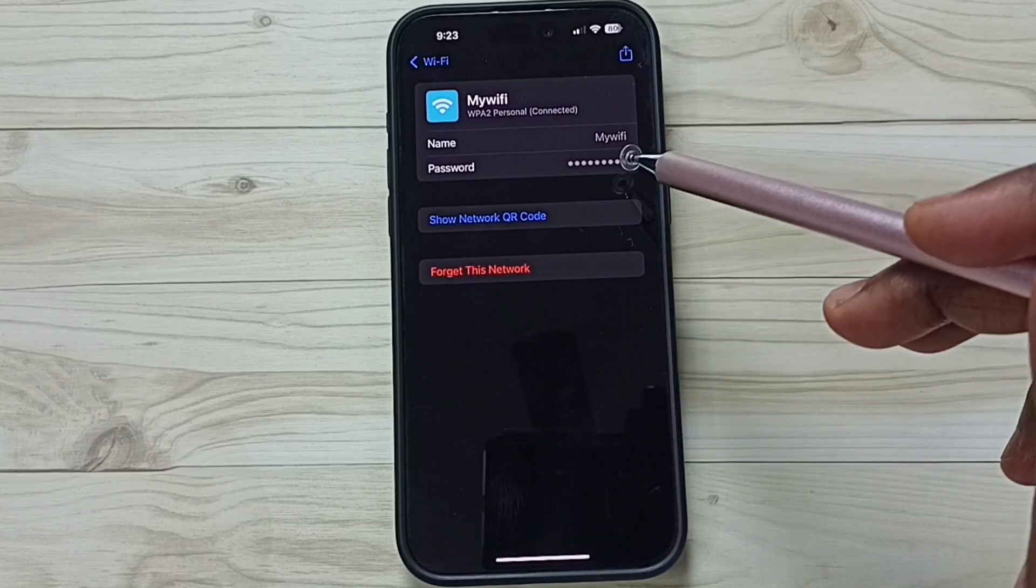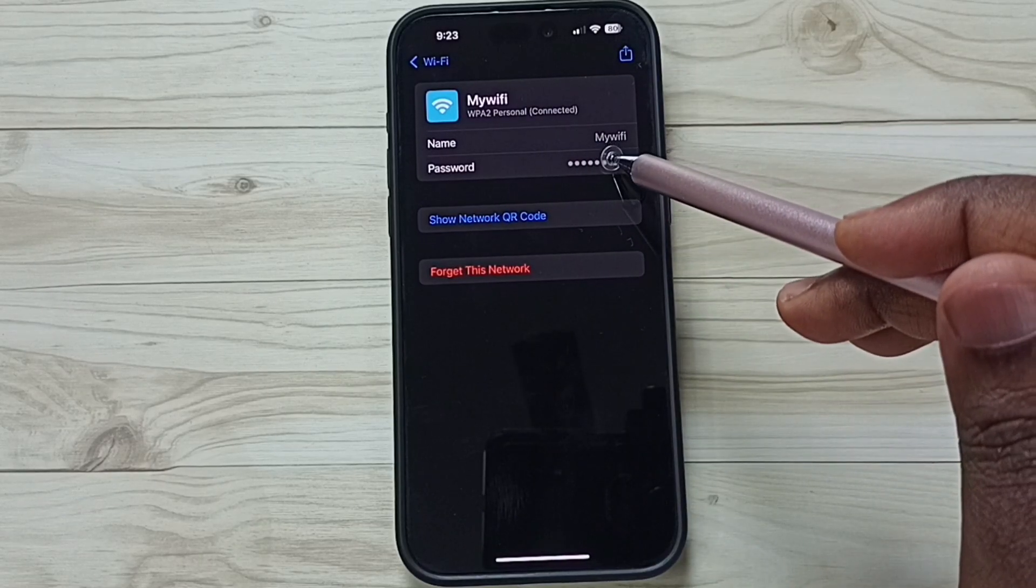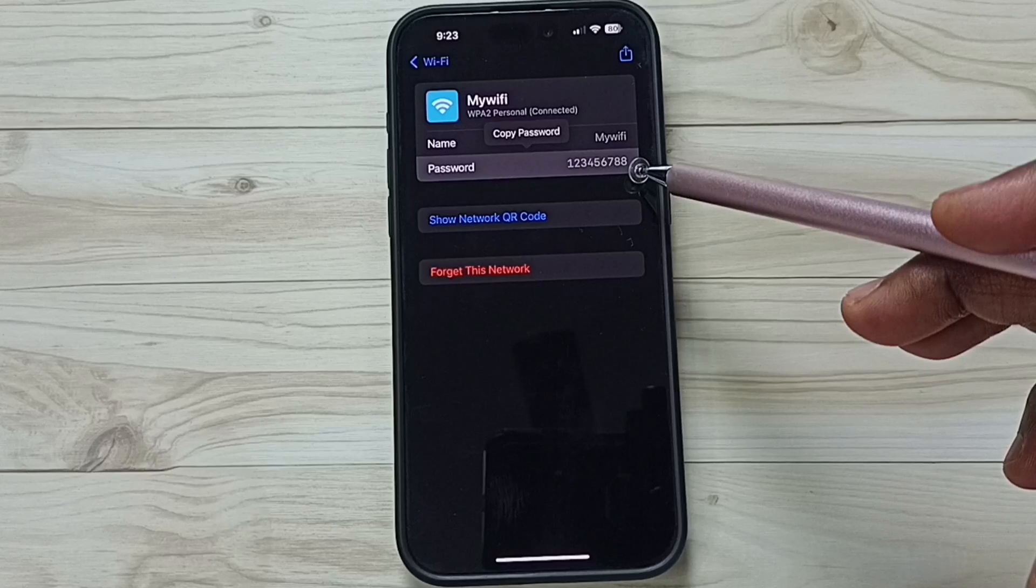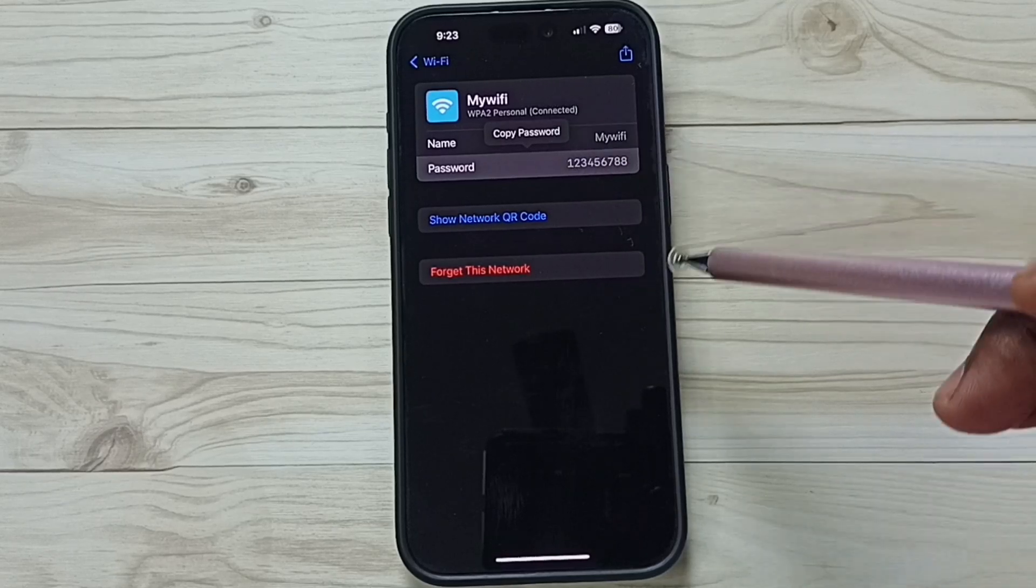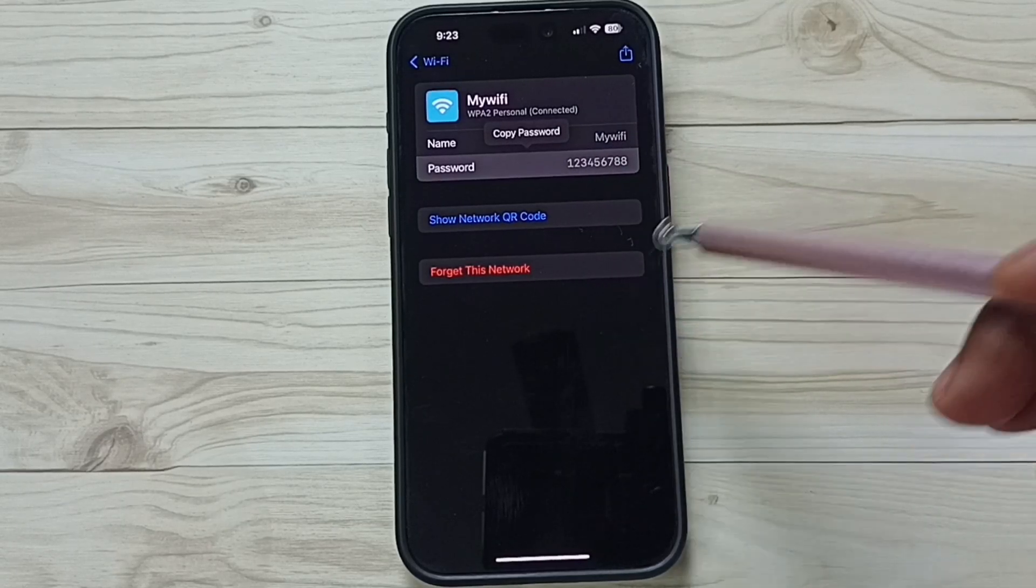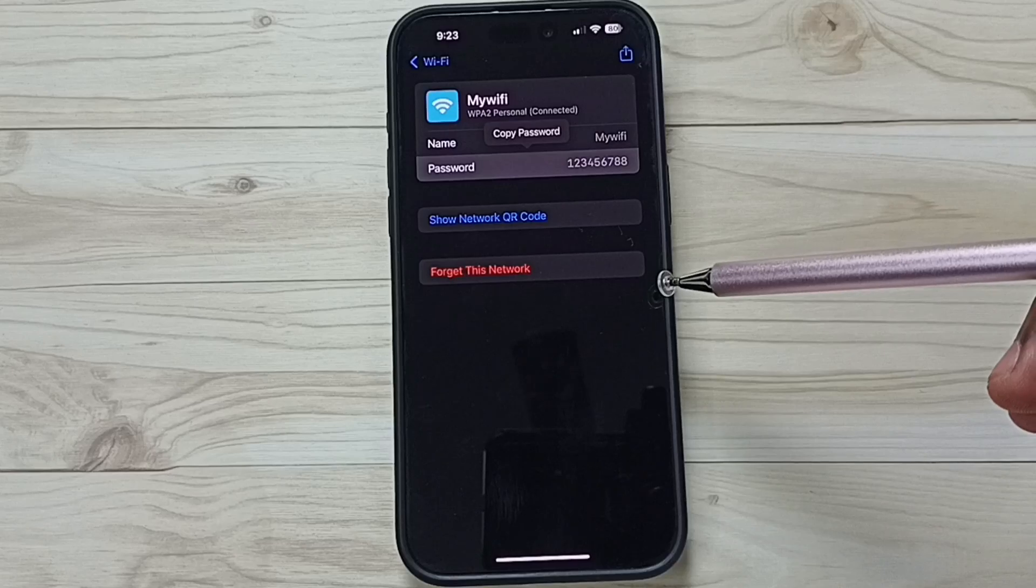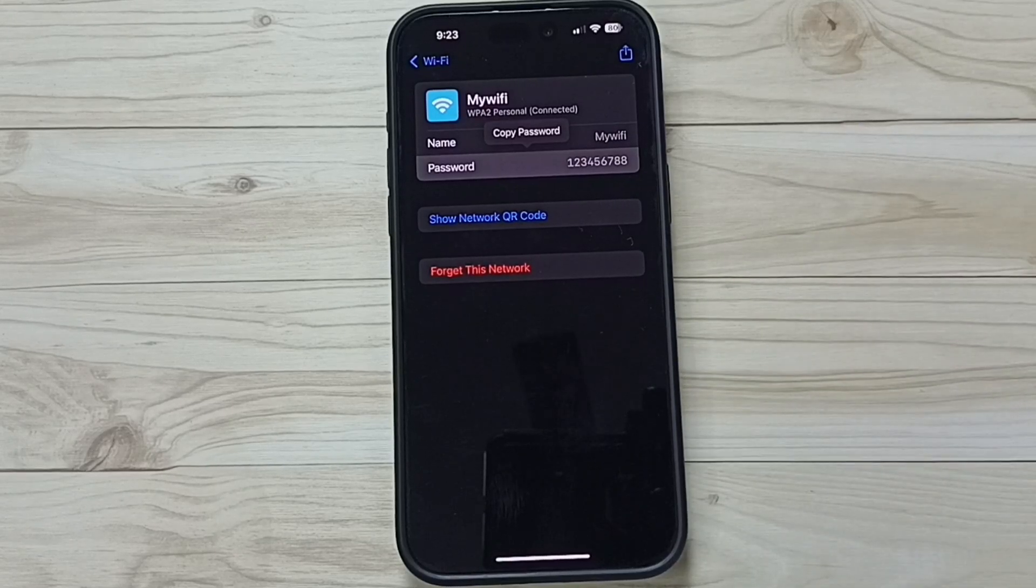Okay, so if you want to see this password, you can just tap here. See, this is the password of this Wi-Fi network. You can try this. I hope you have enjoyed this video. Please subscribe this channel, please like and share the video.